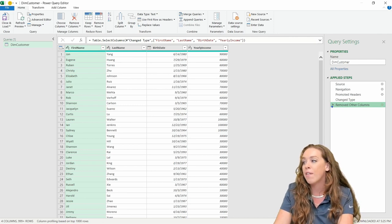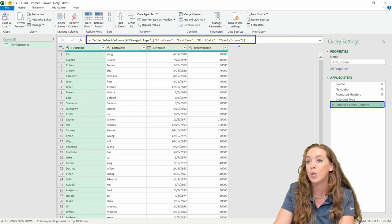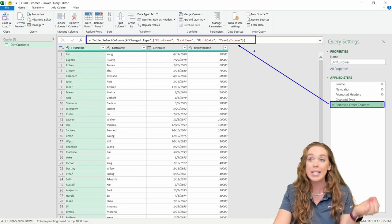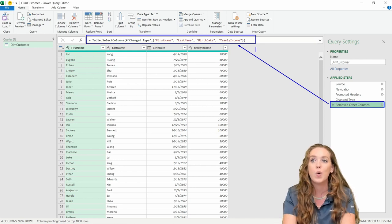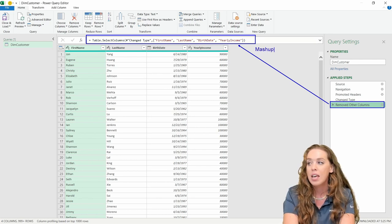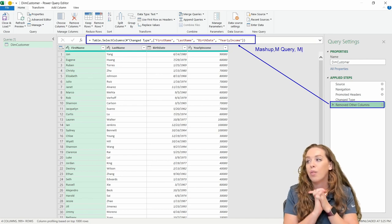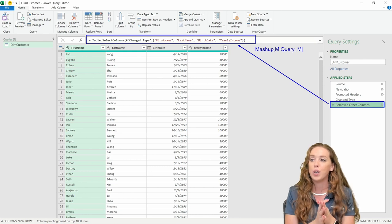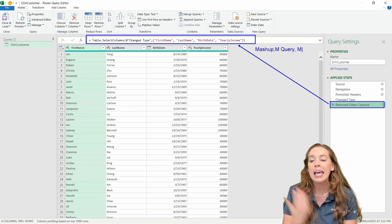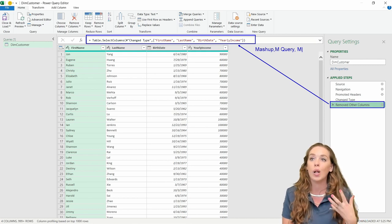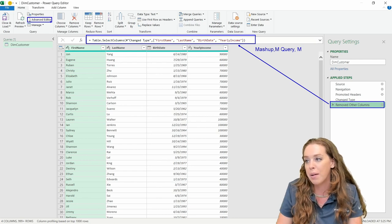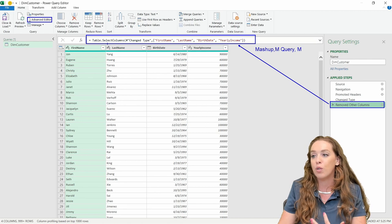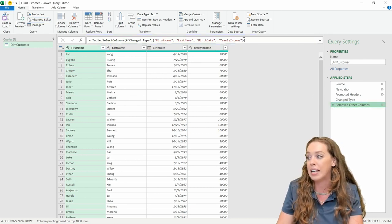I also want to point out that whatever step we are on, we're going to see the actual code written for that step in the formula bar. We did none of this — we didn't have to write any of it. We got to use this user interface, click on the buttons, and it generated the code for us. This code in Power Query uses the Mashup language — you'll also see it written as M Query or just M. We can also access all of that code in our Advanced Editor, available right over here on our home ribbon.